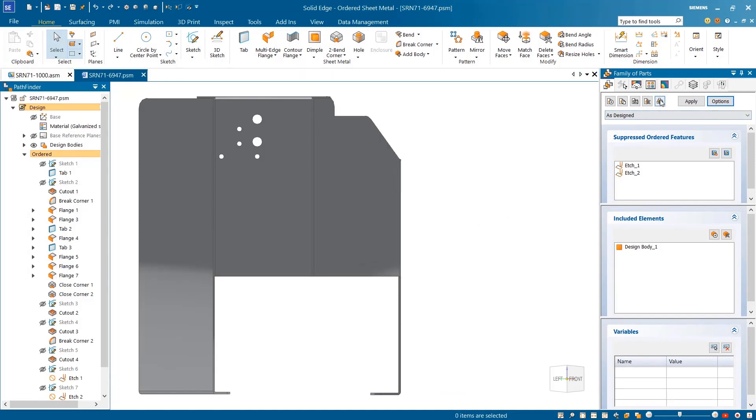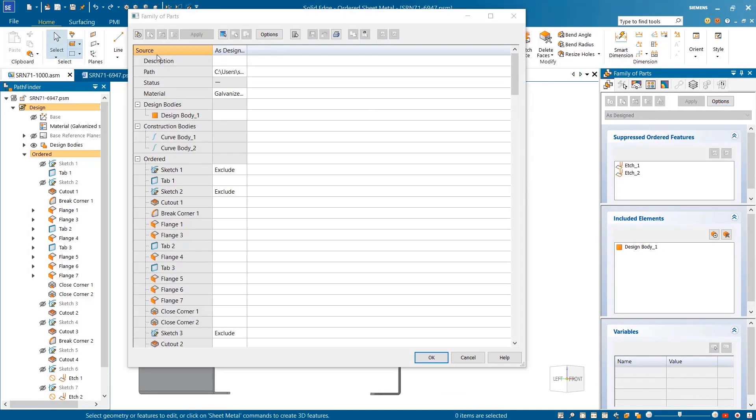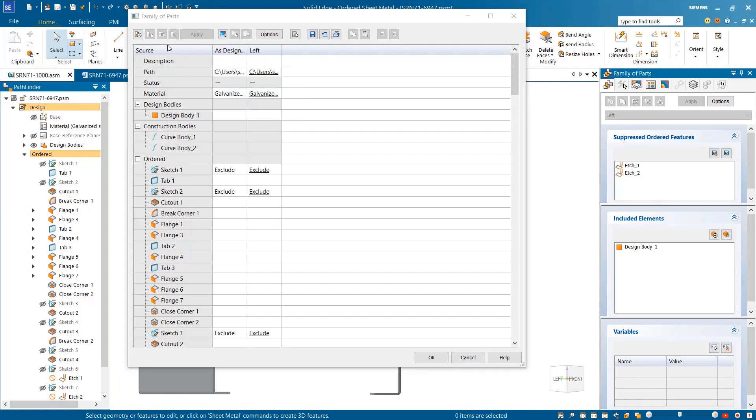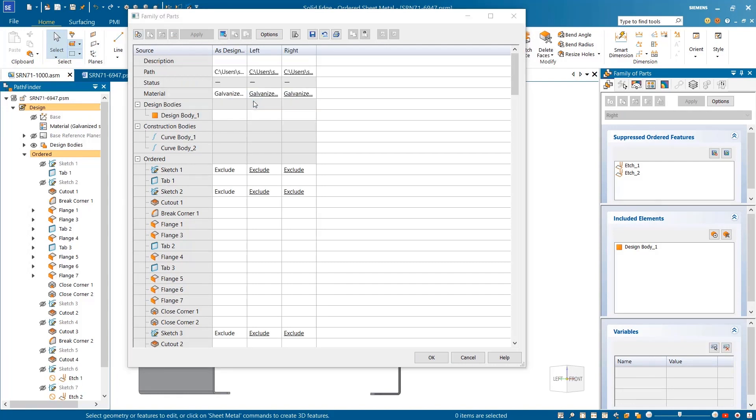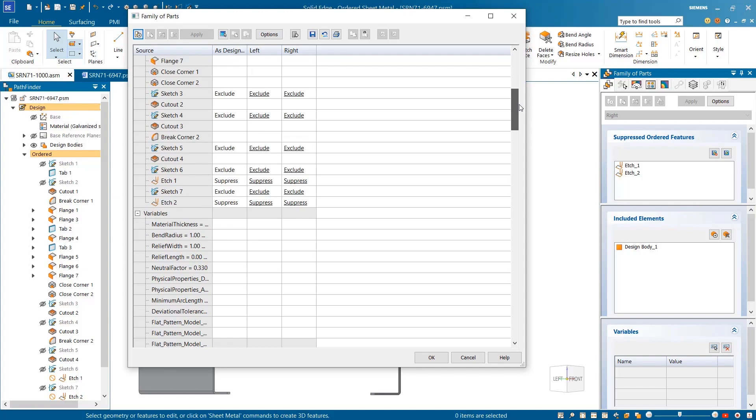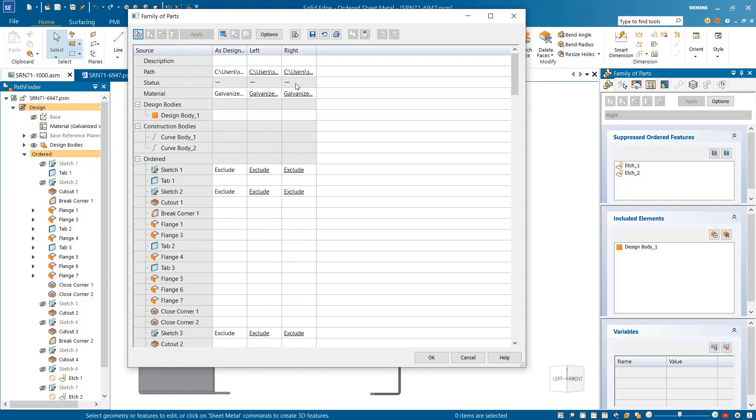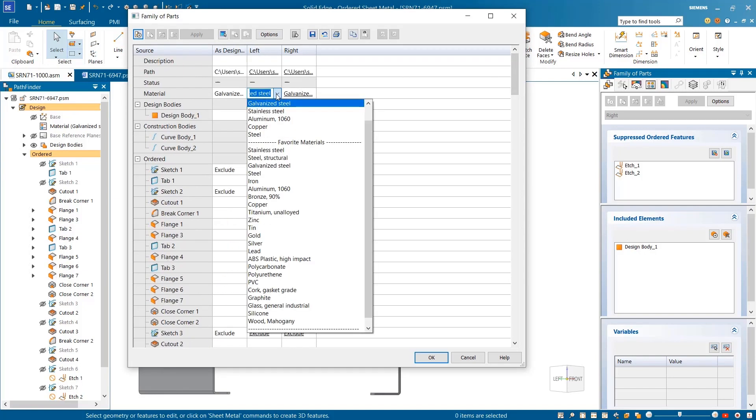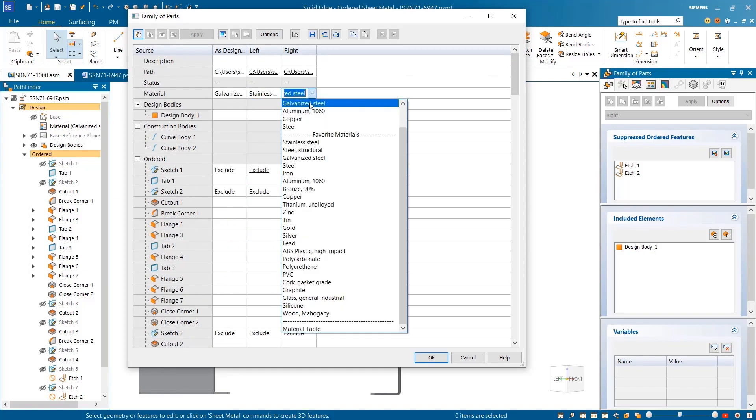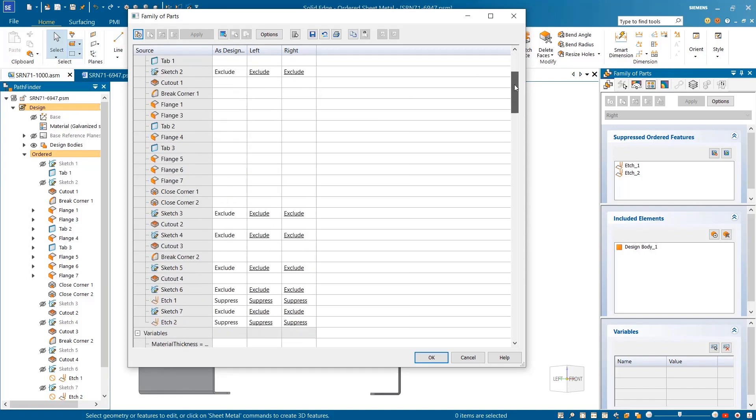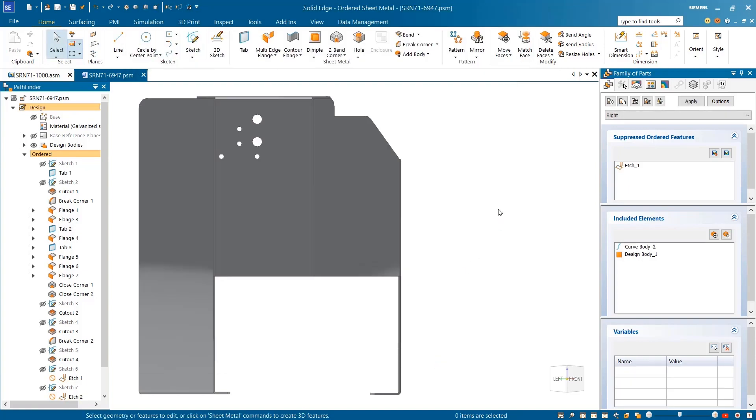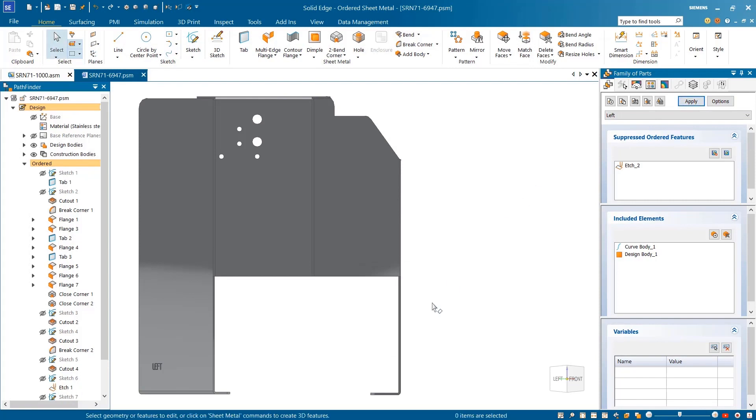Once we define the new members, we can see options to capture sketches, file properties, and variables. Further enhancements to family of parts include the ability to set individual material properties per member as well as control the suppression states of sketches and etches. Selecting a specific member shows the material change alongside different etches specific to each member.